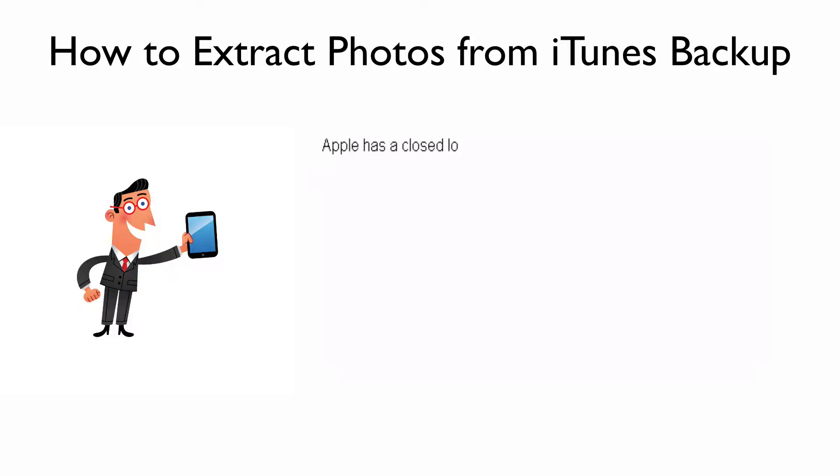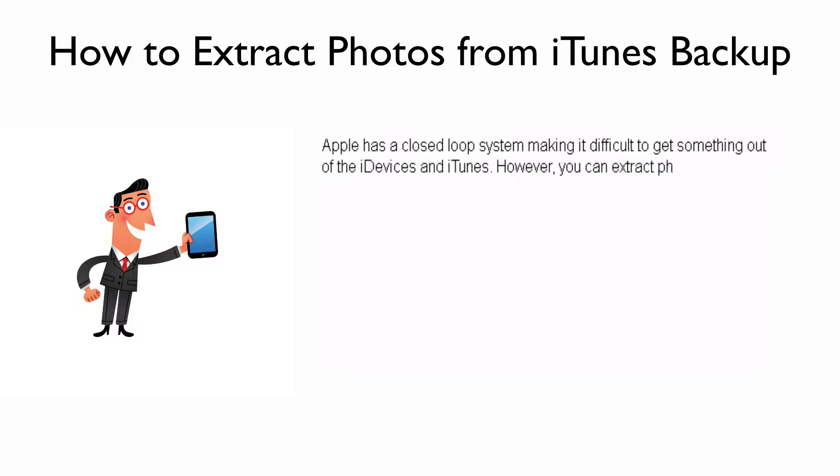Apple has a closed-loop system, making it difficult to get something out of the iDevices and iTunes. However, you can extract photos from iTunes backup through two different methods.